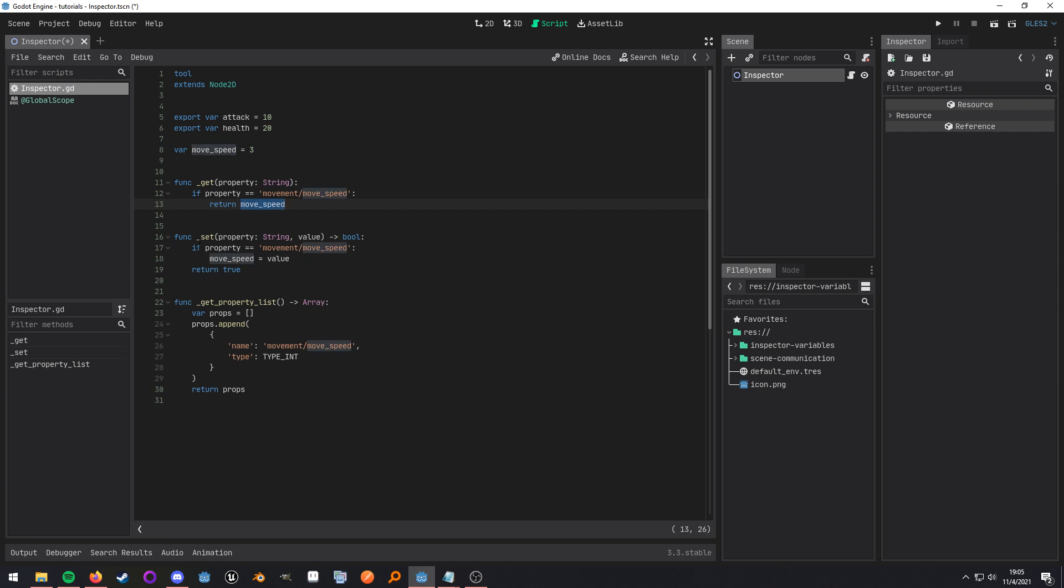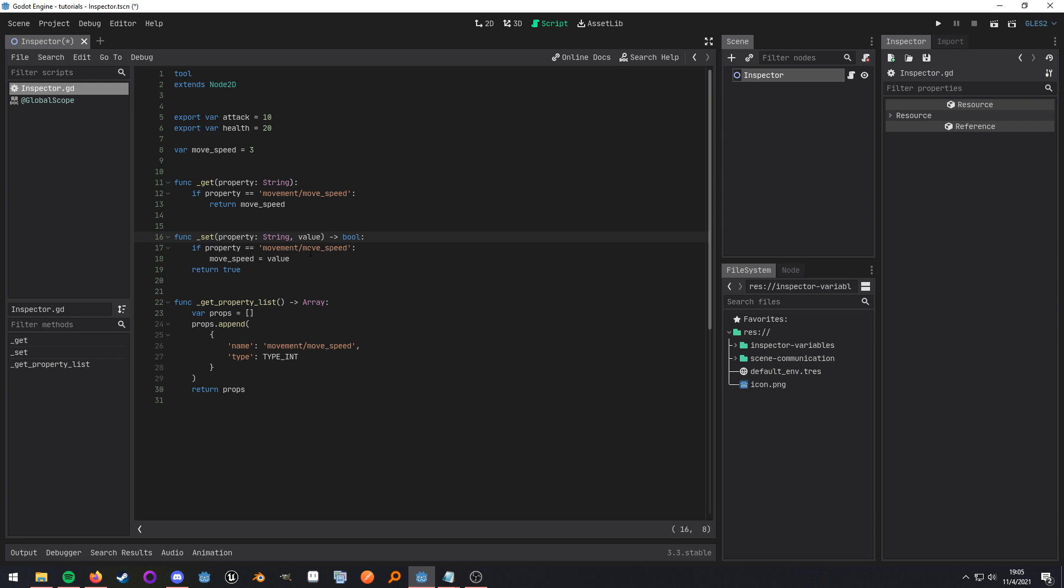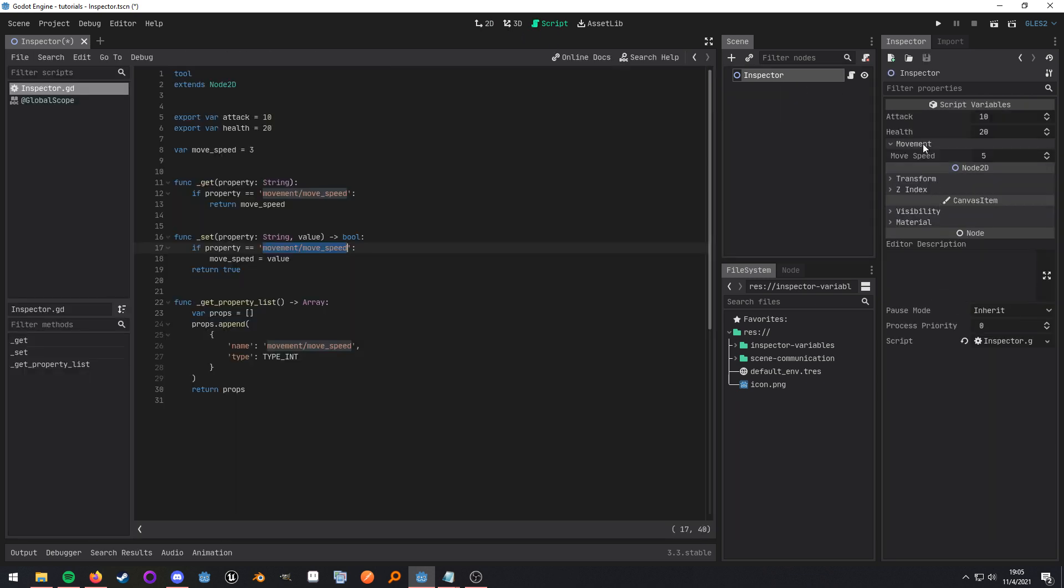And the same thing with set. Set virtual function just allows us to customize the return value of set. Same thing, check if the property that's being set is movement slash move speed, so this right here, and then if it is we assign the value to this variable and that's why it does not need to be exported.